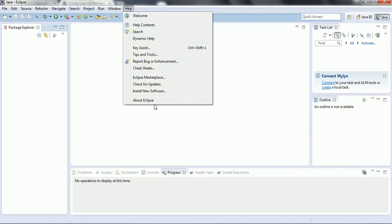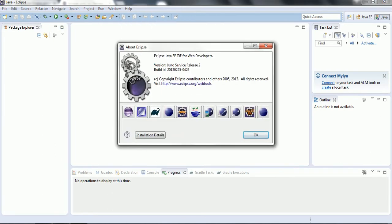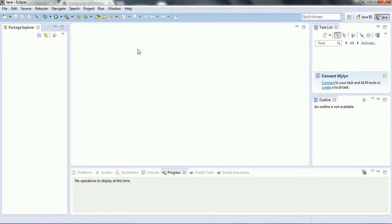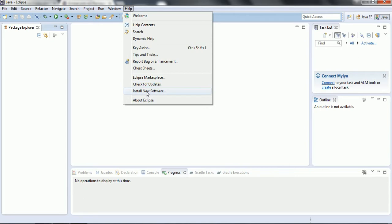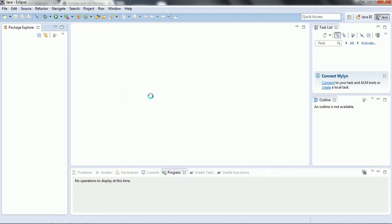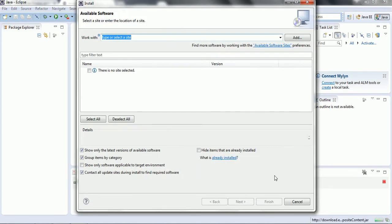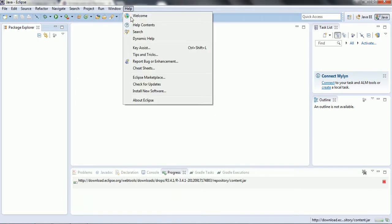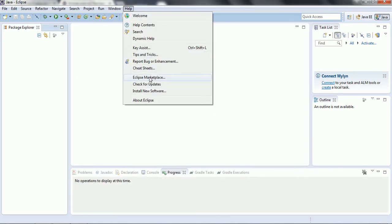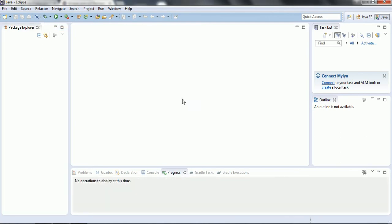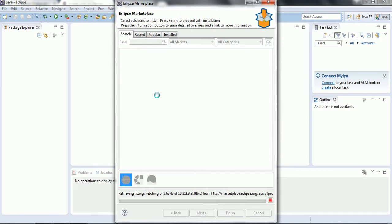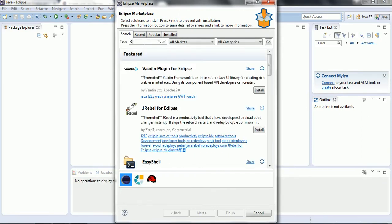If I go to Help and click About Eclipse, you can see the version is Juno Service Release 2. So now the next step is to add the Groovy Eclipse plugin to this Eclipse. In order to do that, we click on Help and then click on Eclipse Marketplace and search for Groovy.